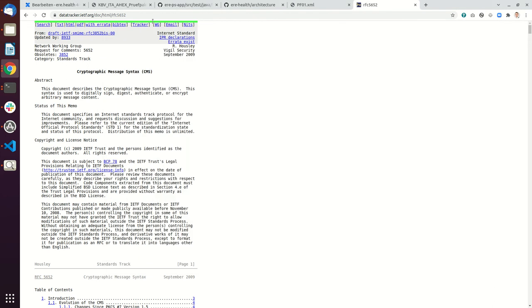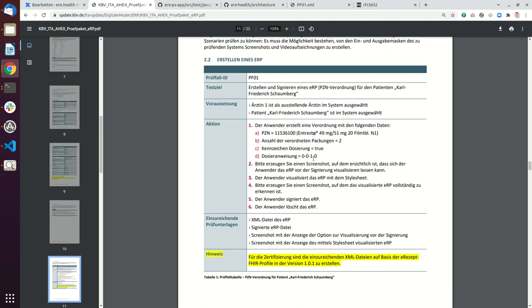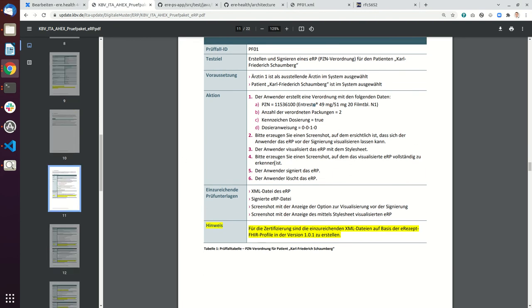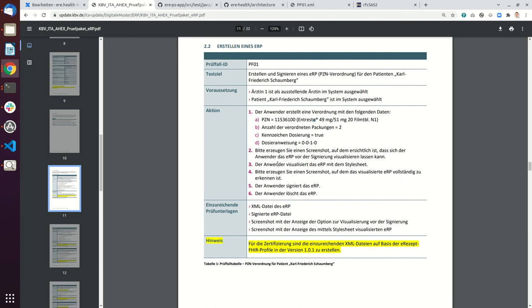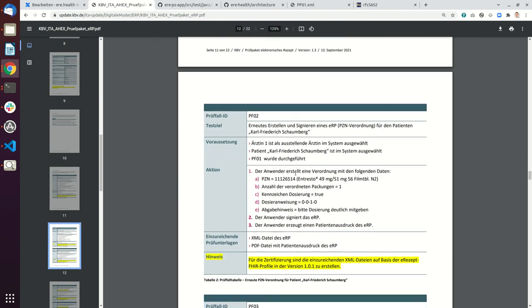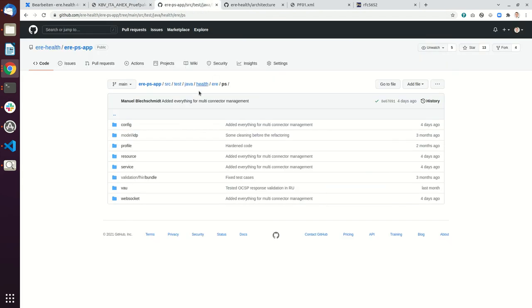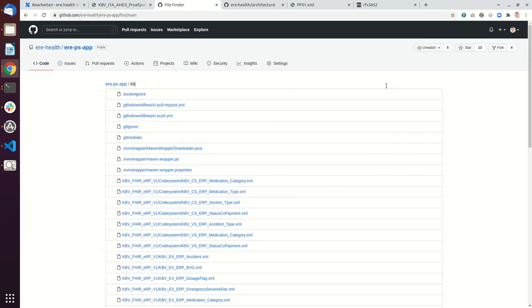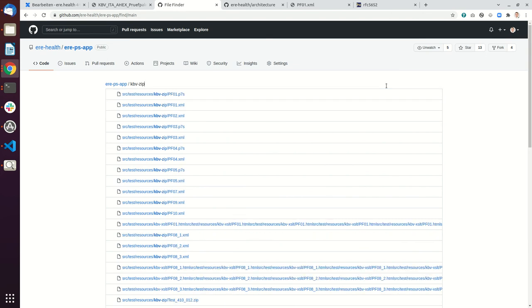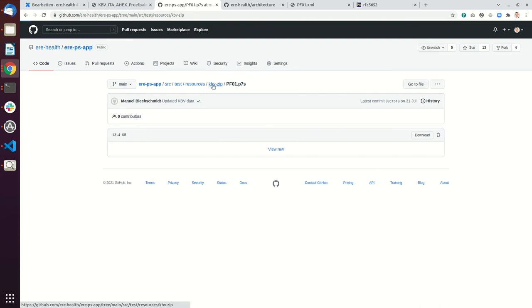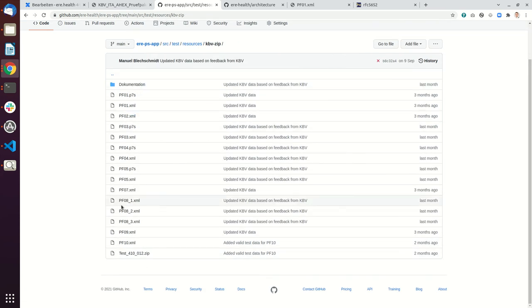That was the first test case. There are also other ones that are all similar. They say what preconditions you have, then you do certain steps and save certain things. In the end these things are sent to the KBV. You will find all these files that you have to hand in as an example in the KBV zip folder. Here we provide examples how the results have to look like.